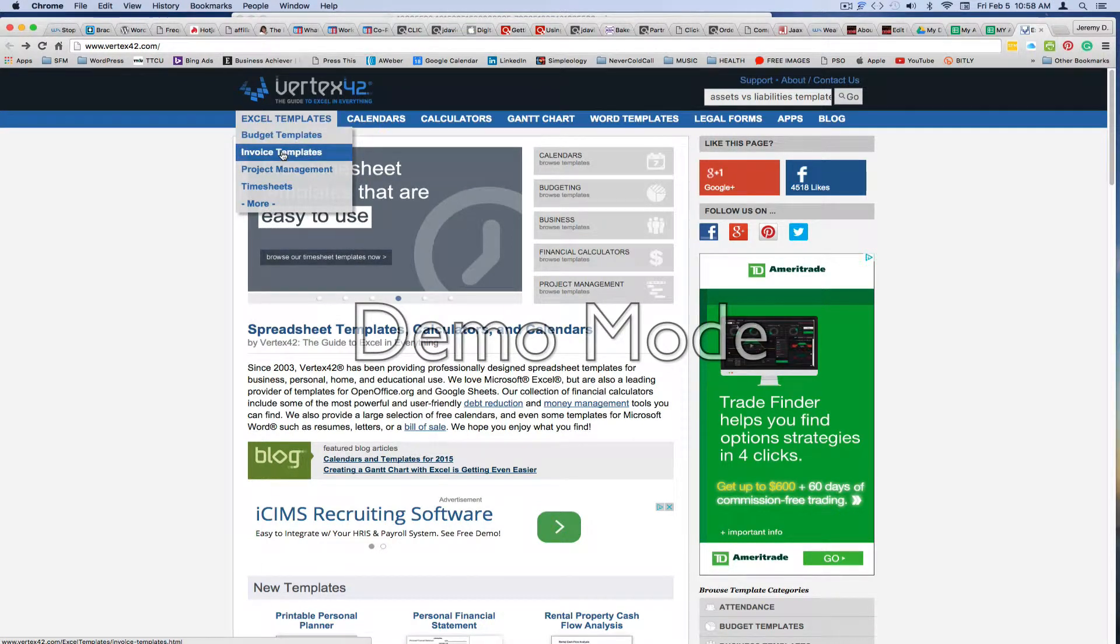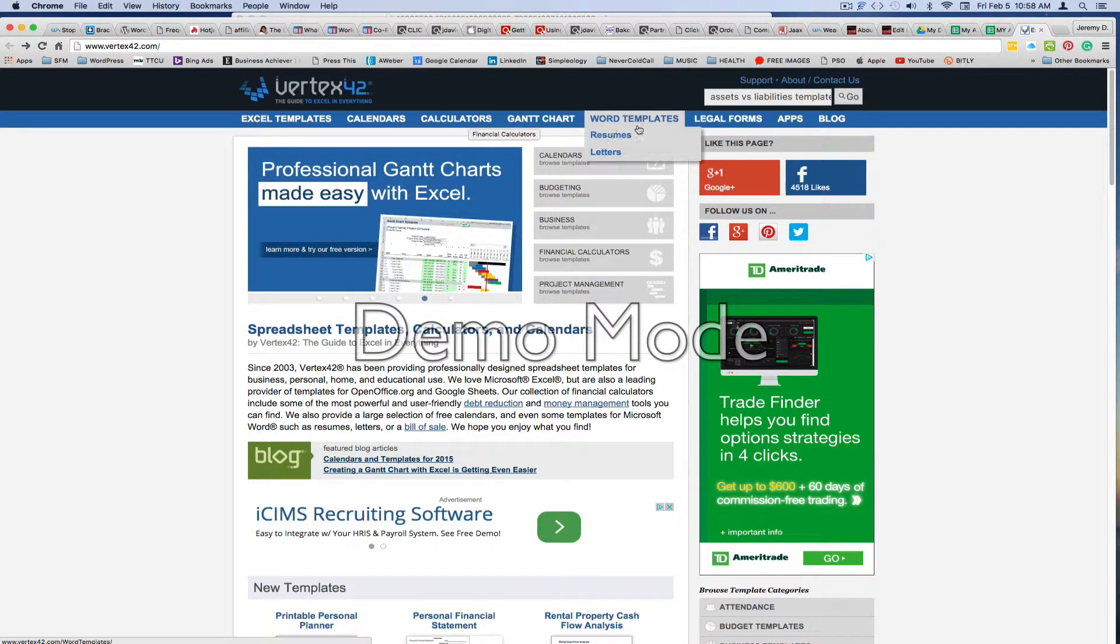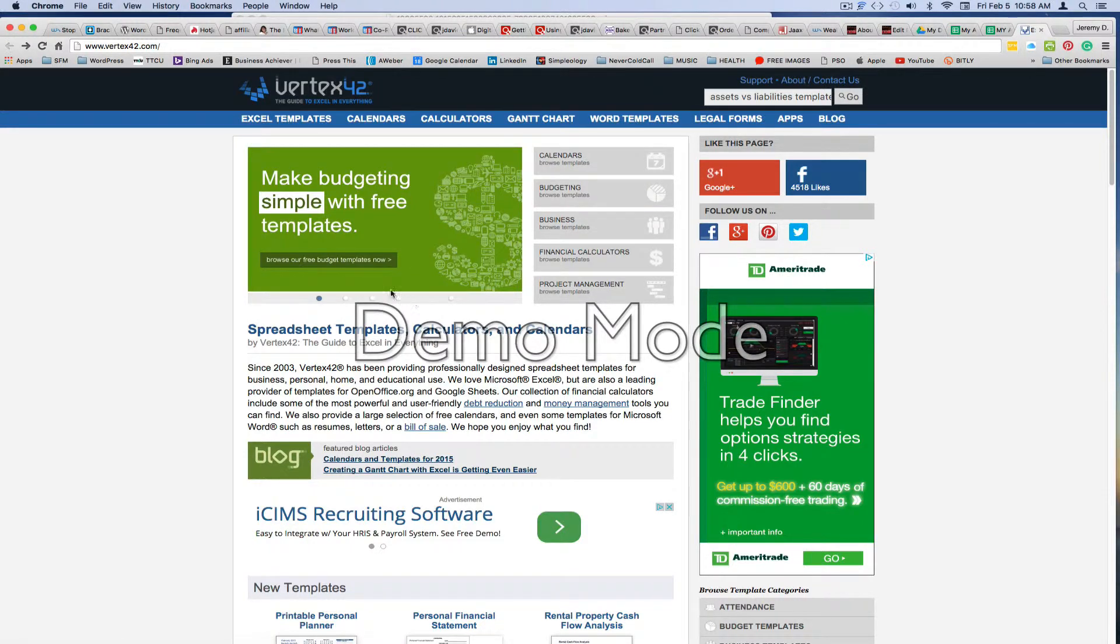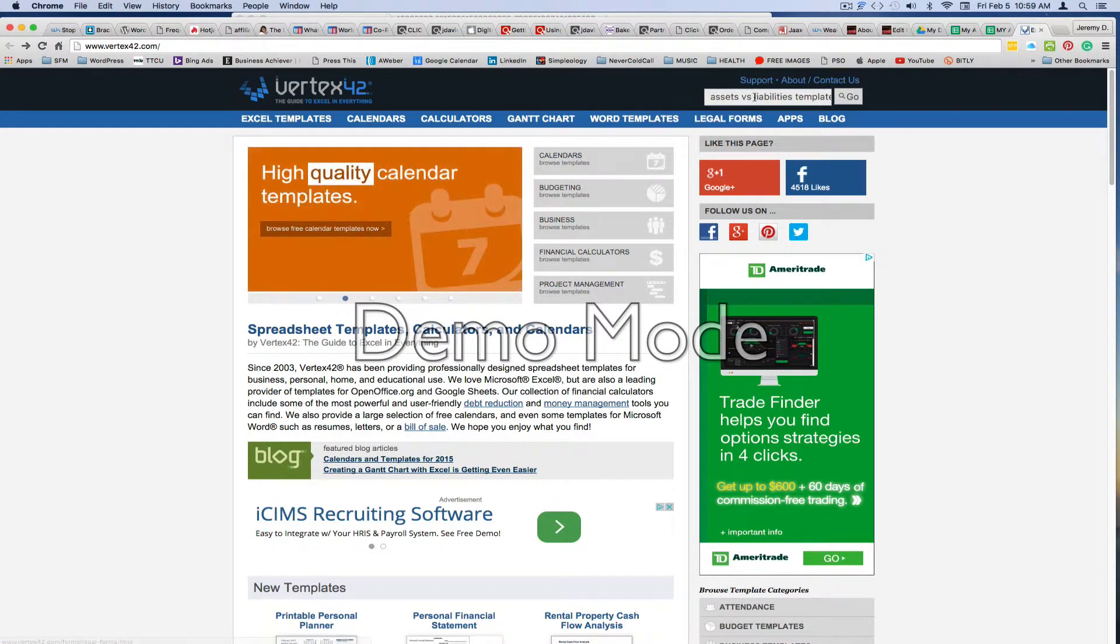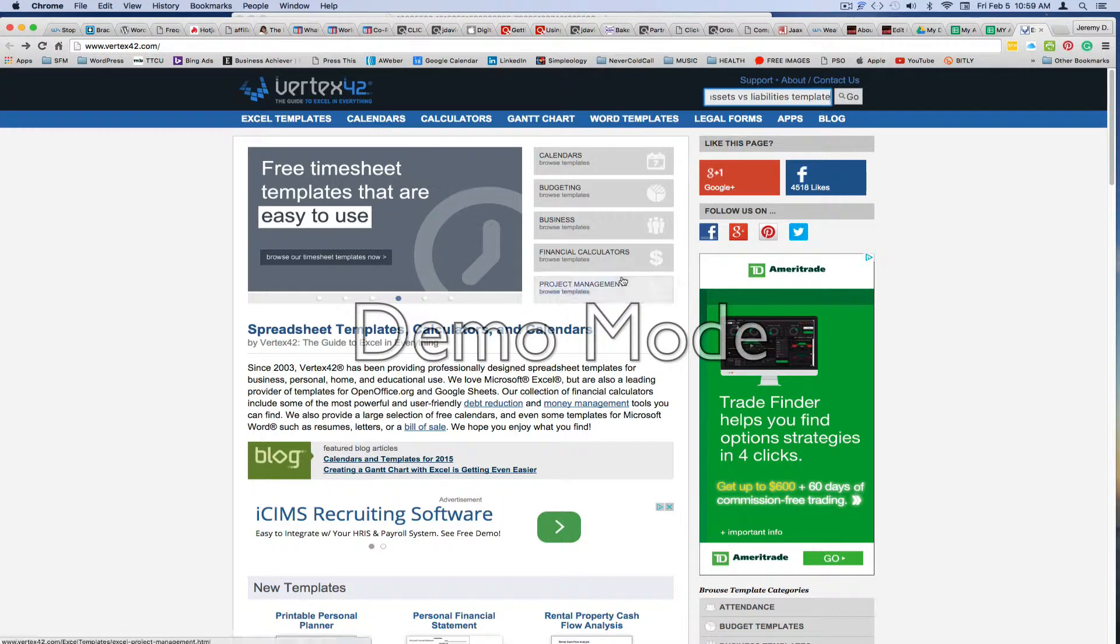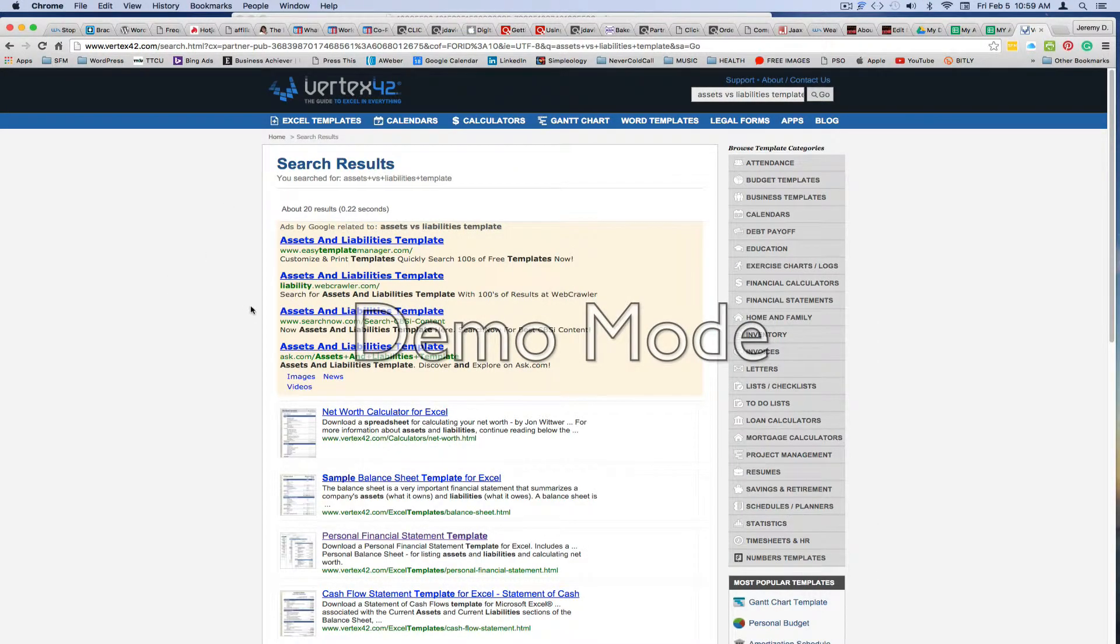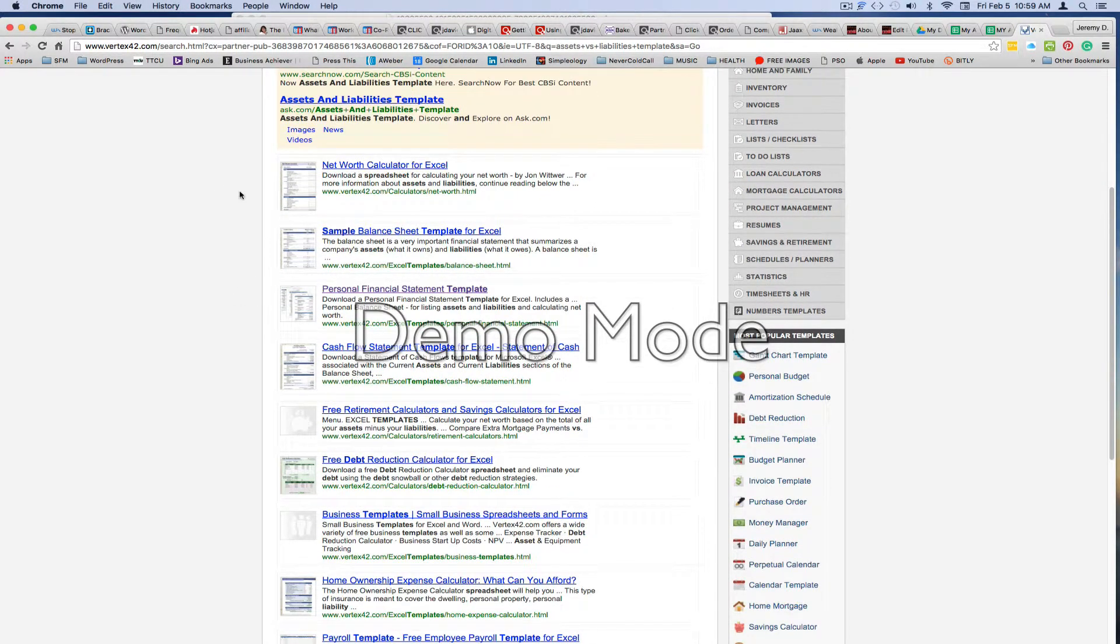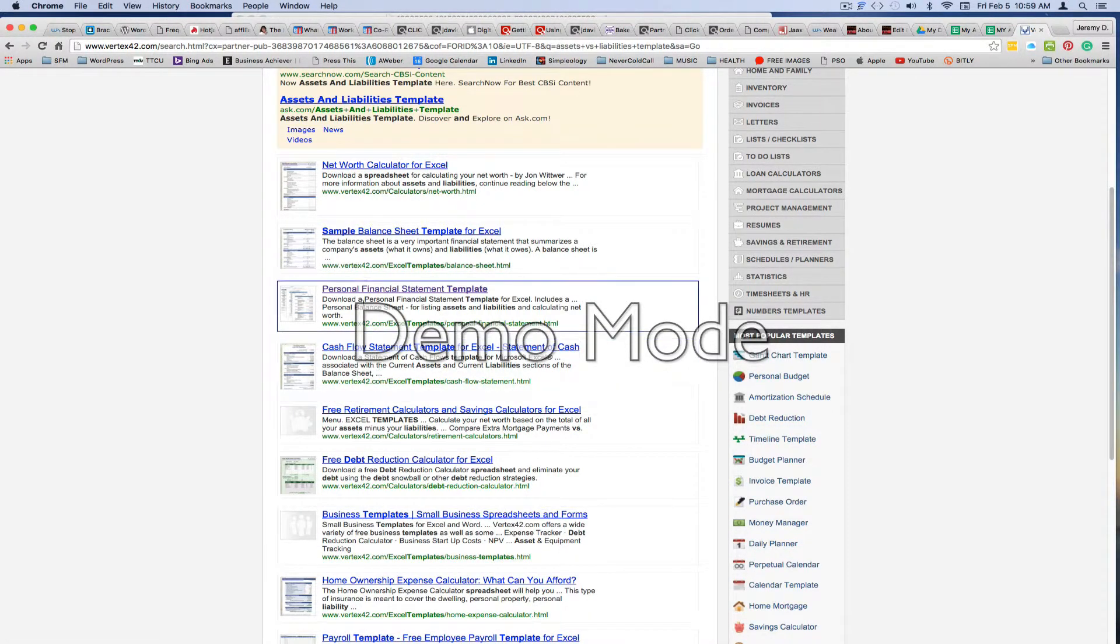Let's see, they have Excel templates, budget templates, invoice, all different types of calculators, Word templates, legal forms. This could be helpful to you later also if you've just lost your job or lost your income source. This will give you Word templates on resumes and cover letters and whatnot. It'll help you in your job search as well. So what you can easily do, I've already typed this in up here, is up in the top search box here, their search box, you'll type in assets versus liabilities templates. That will bring you to, let's just hit go, this page.